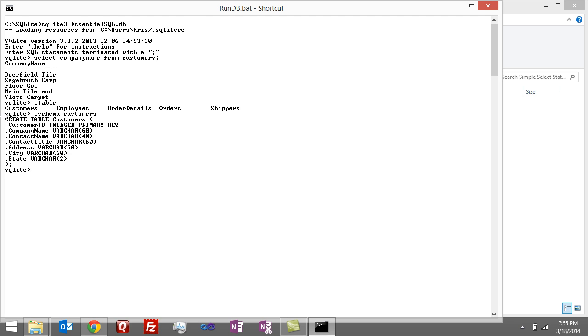It comes back with actually the command that was used to create the table. There's a lot of this we're going to ignore for now, but what's important to understand here is you can see the actual columns that are in the table. There's customer ID, company name, contact name, contact title, address, city, state.